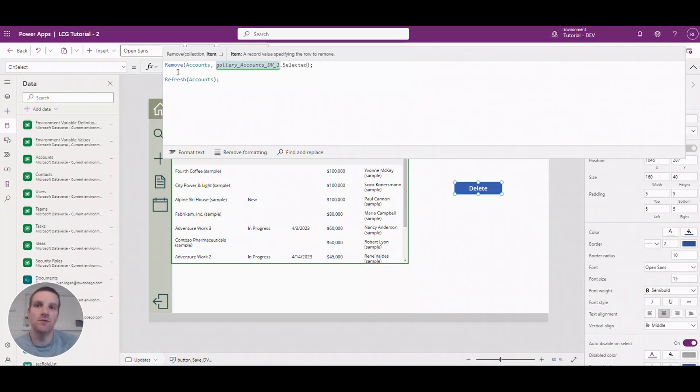So at this point you will see that I'll just say remove this record that's selected in the gallery and then I'll refresh the accounts table.